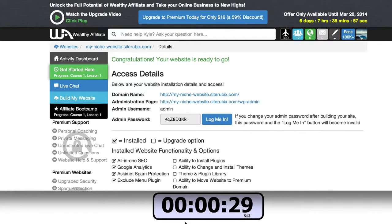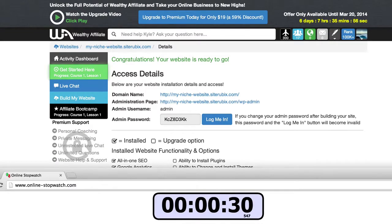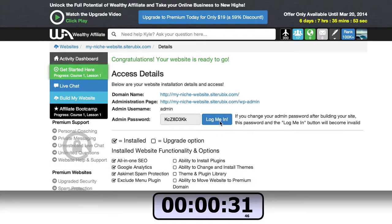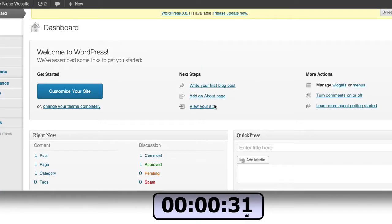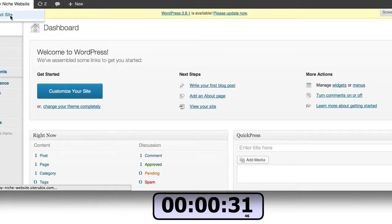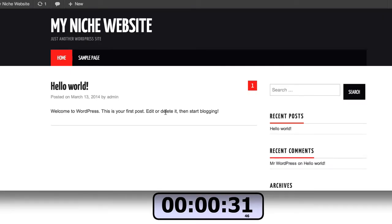As you can see it has taken 30 seconds to build a site and I can log into this website, fully functional WordPress site, and I can also access it online and you can see my website.